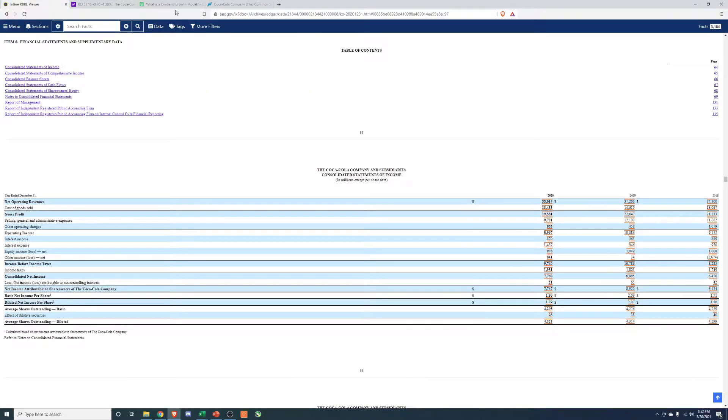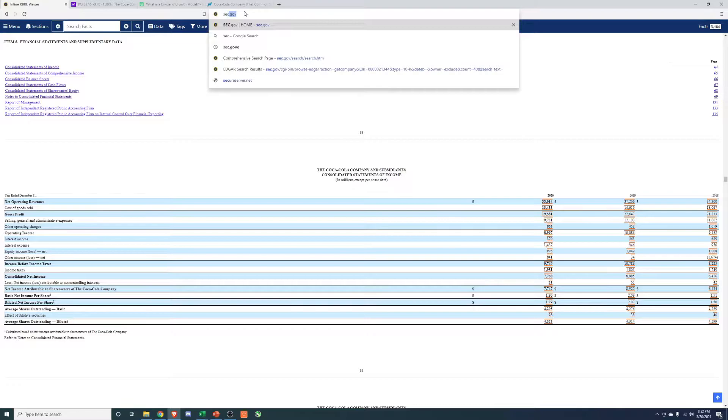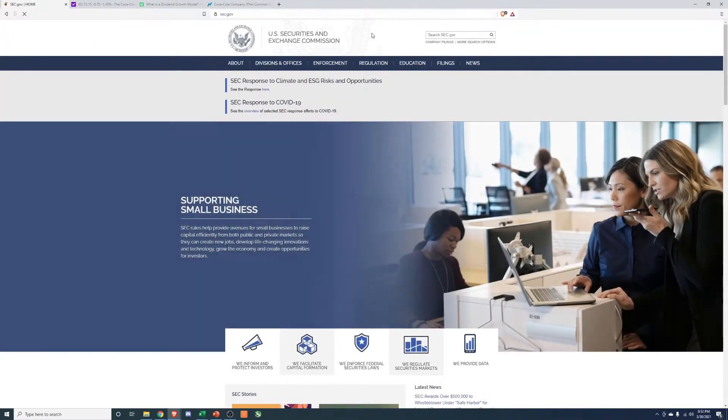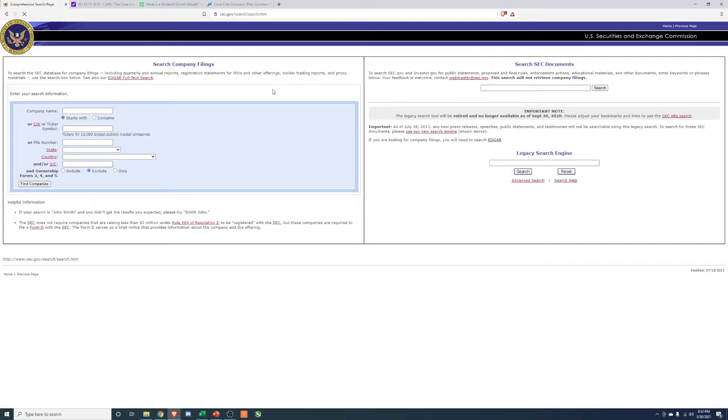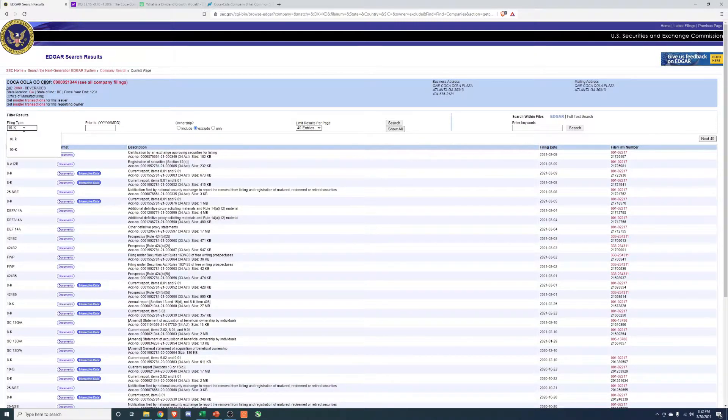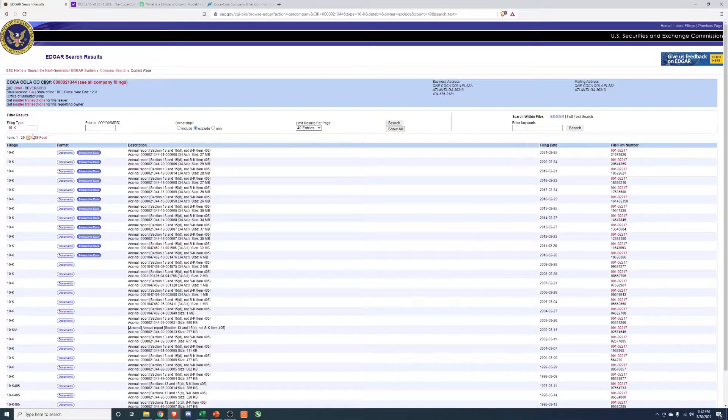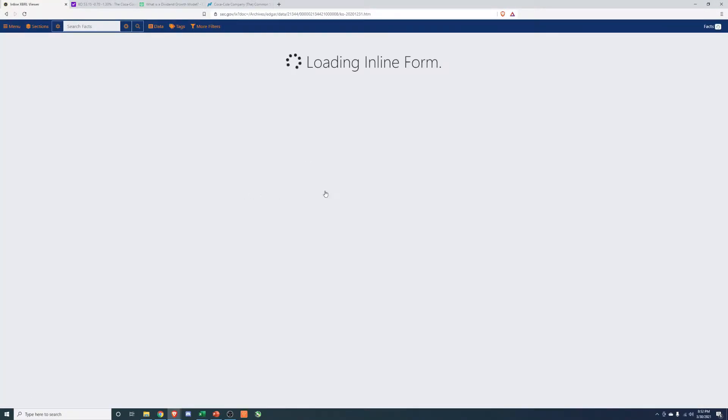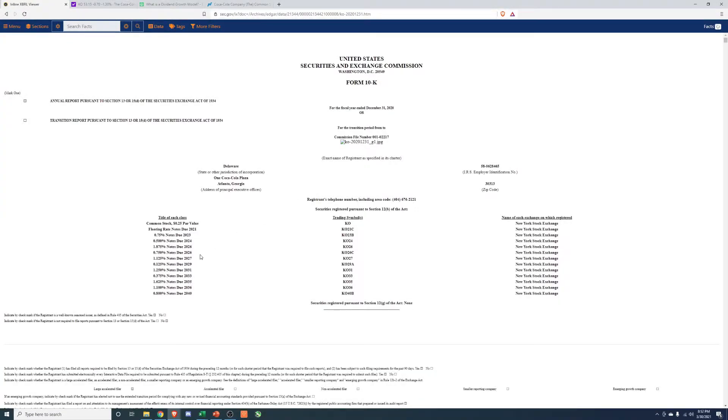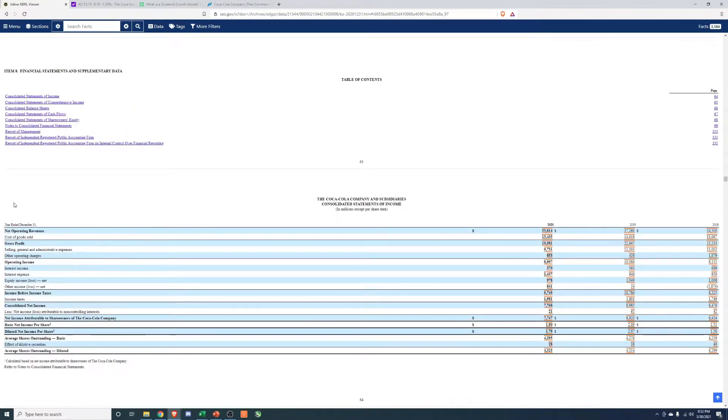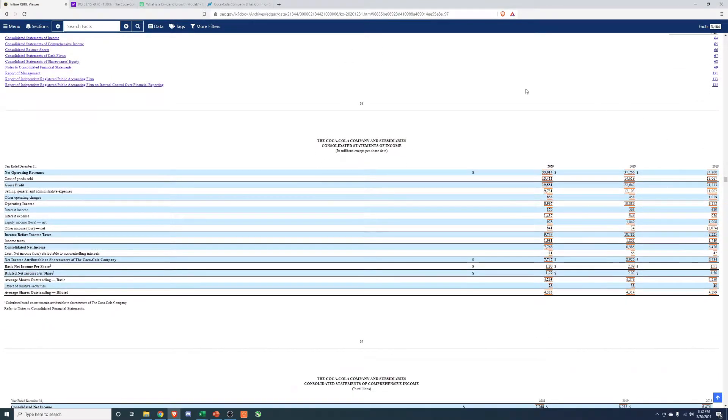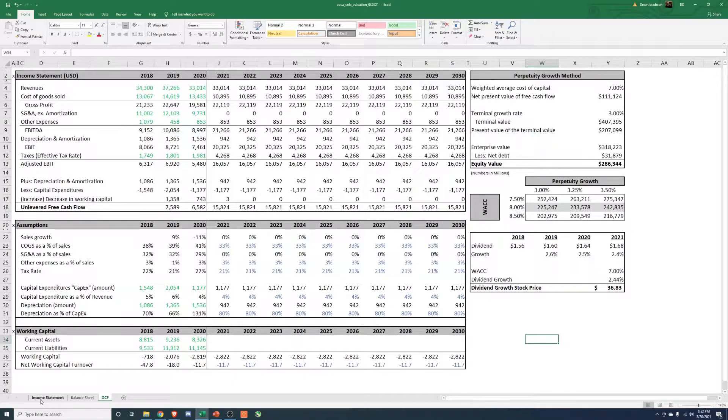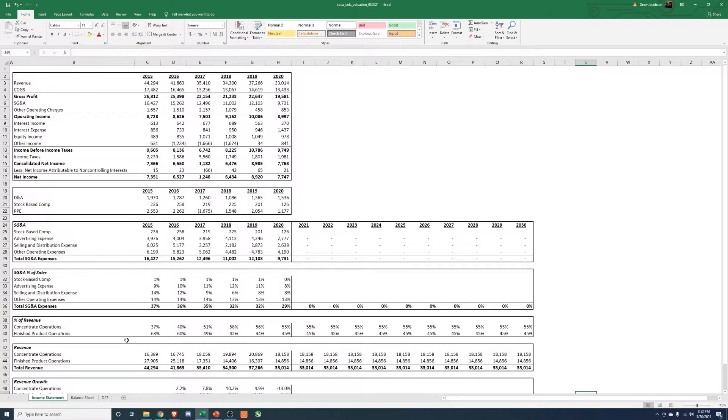To get to that, you go to sec.gov. In the top right, you're going to hit more search options. Go ahead and type in the stock ticker. Filing type will be the 10K, that's their annual report, and then you can go ahead and open up the most recent one. Then in here, there will be a section for financial statements, I believe item 8 here, page 63, and we can pull this in. And that's what we have. If we look at our income statement, that's what we've populated up here.